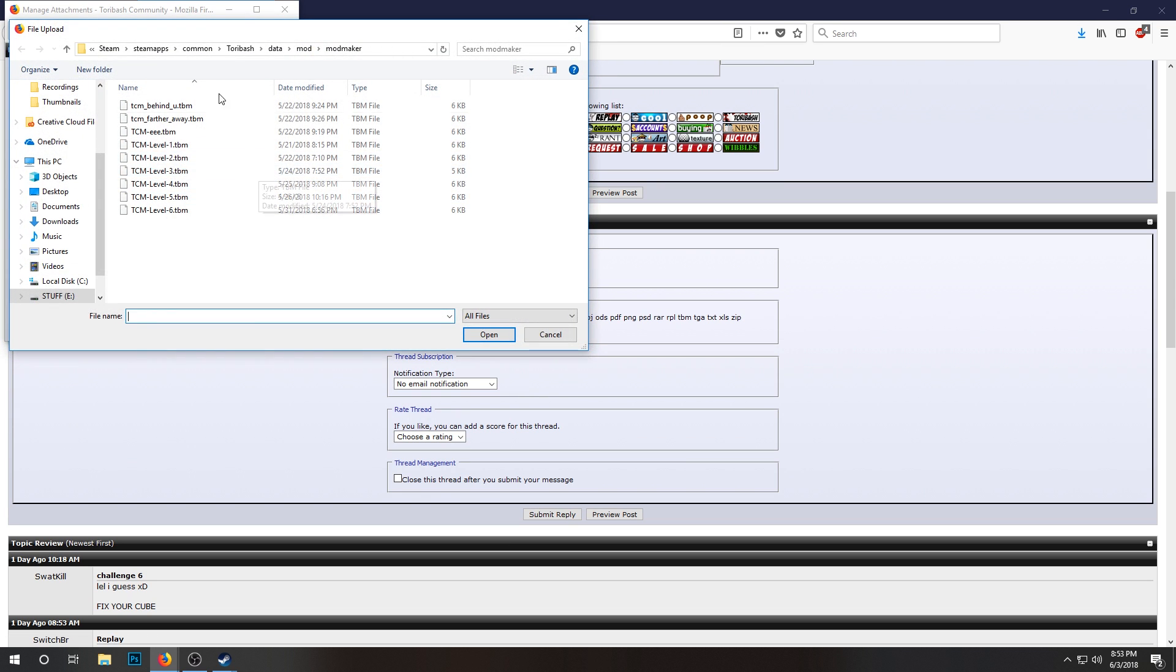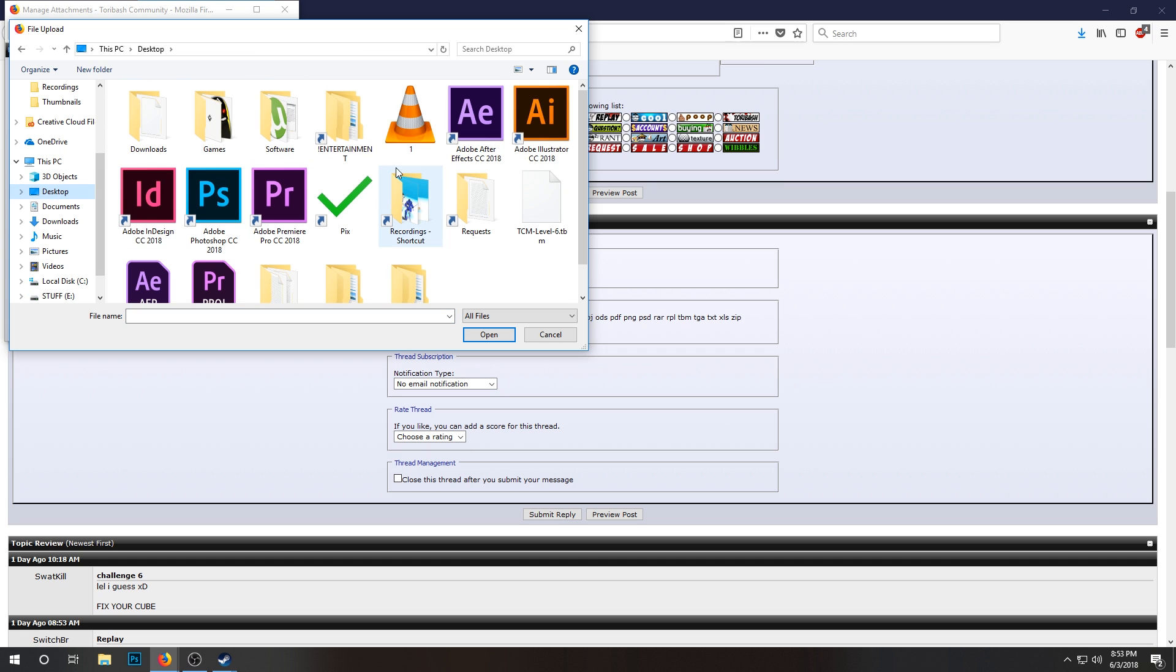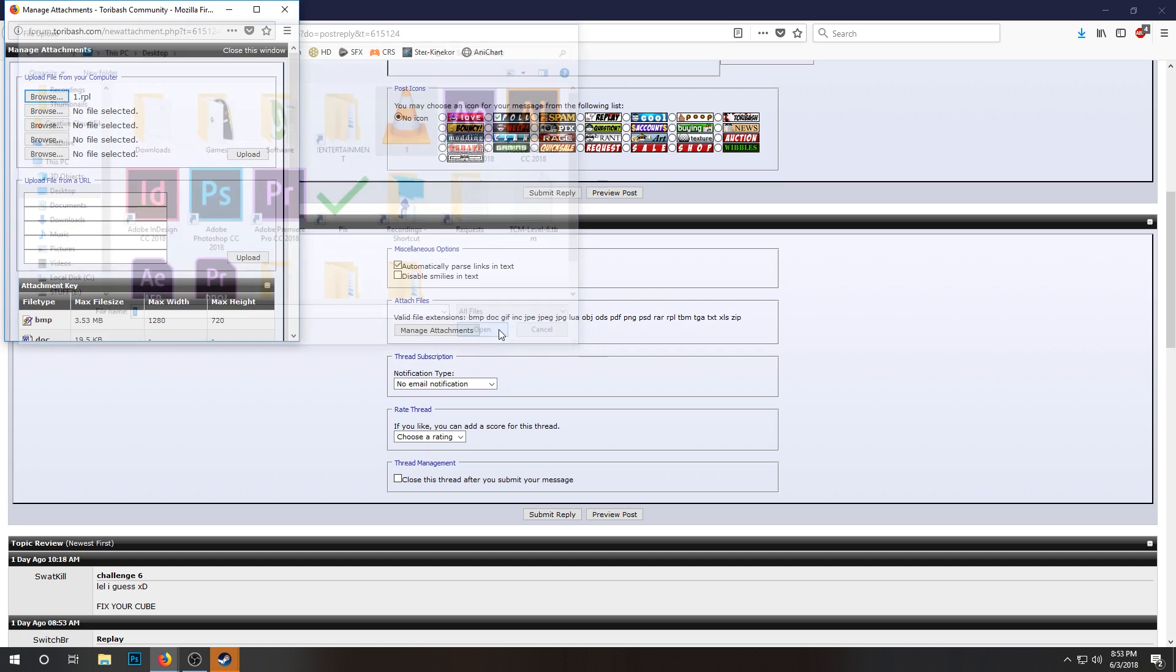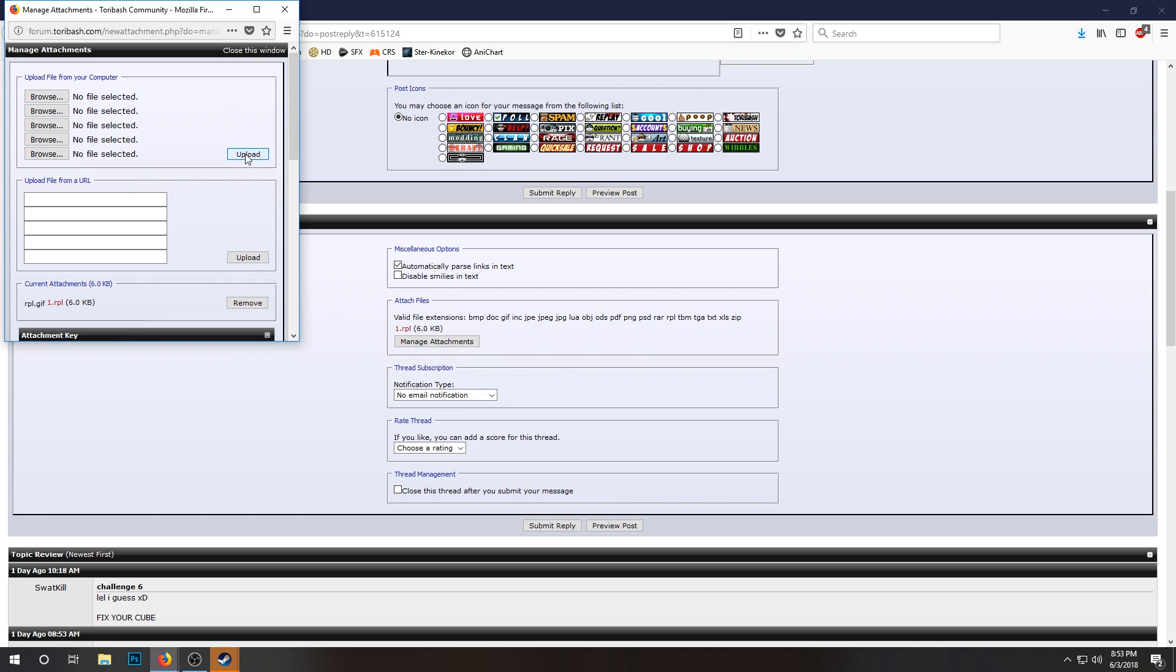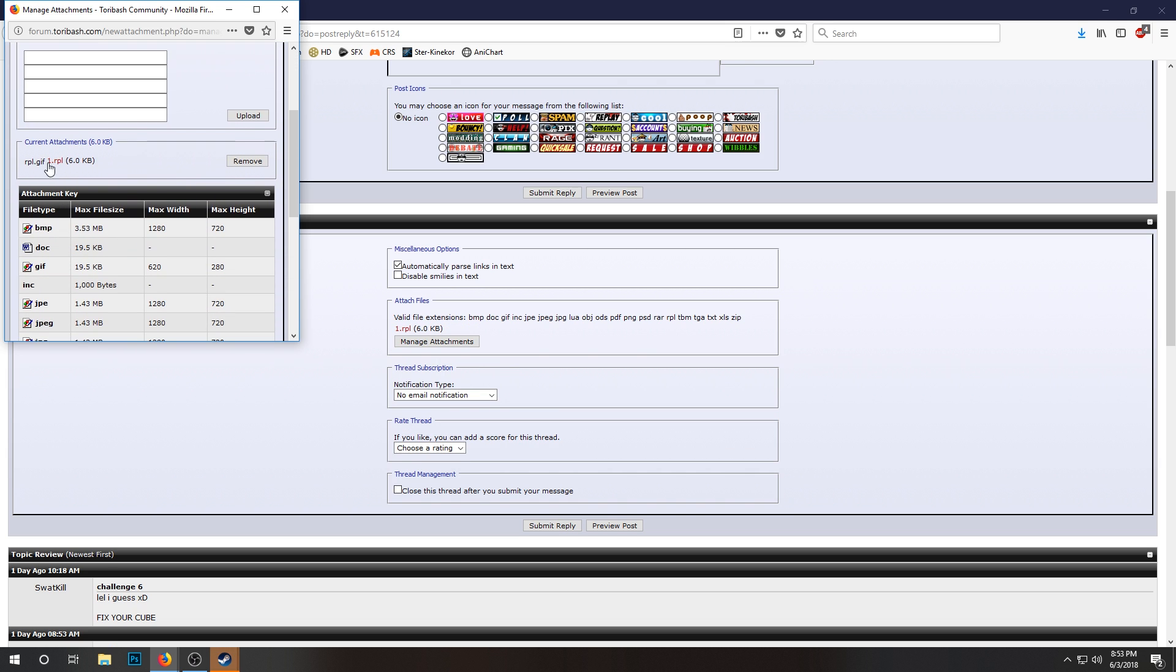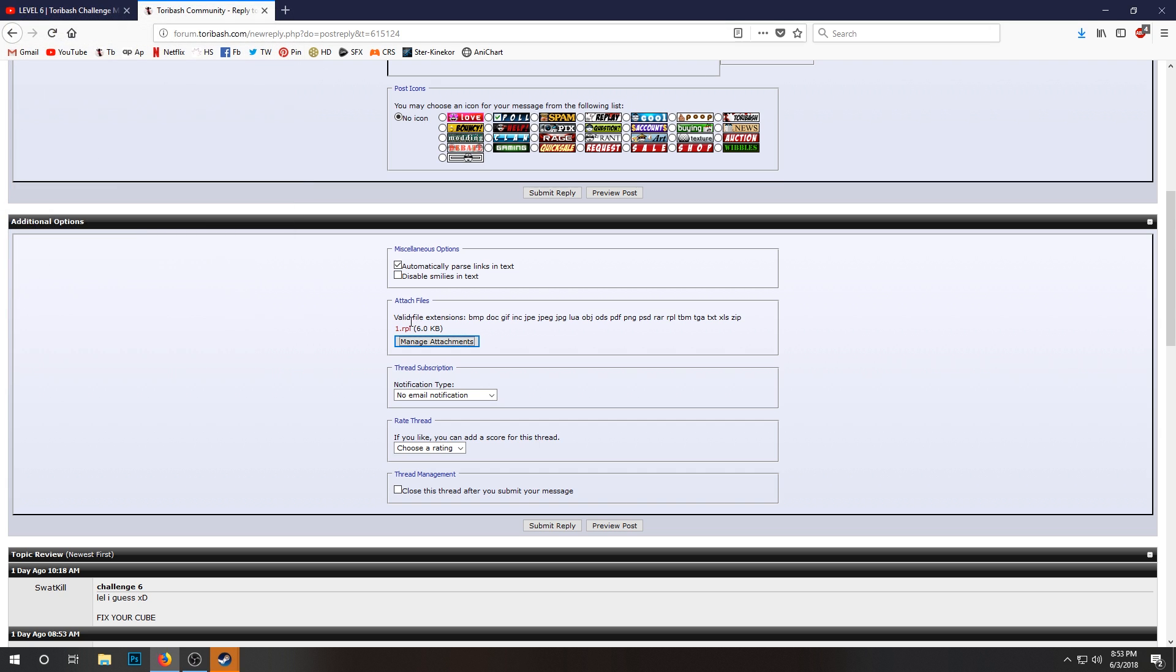This is already going to my normal thing, so I'm gonna go to my desktop. Here is the replay. Open, click Upload. And give it a second. Yeah, there it is, uploaded. You can then close this. You'll see it's also over here.